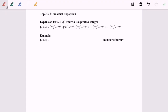Hello everyone. Today I'm going to discuss topic 3.2: Binomial Expansion. I'm going to expand (a + b) to the power of n, where n is a positive integer. Please take note: n is a positive integer. The following are the formula for the expansion of (a + b) to the power of n. All we have to do is substitute the values.